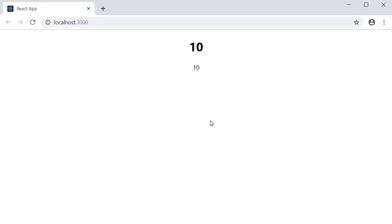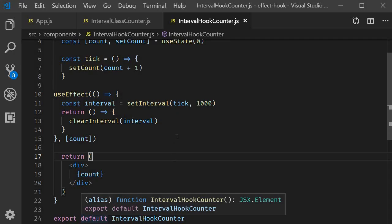So whenever you try to specify an empty dependency list, please make sure that you really don't have any.